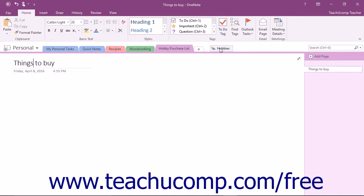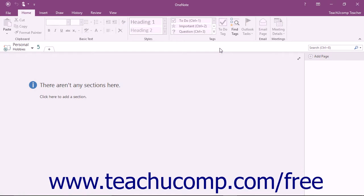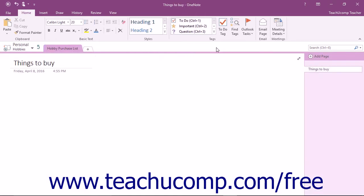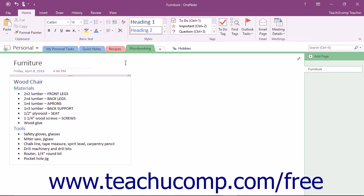With the new section group created, you can now freely create new sections within the group or move existing sections into it by clicking and dragging those sections onto the Groups tab within the notebook header or through the navigation bar.